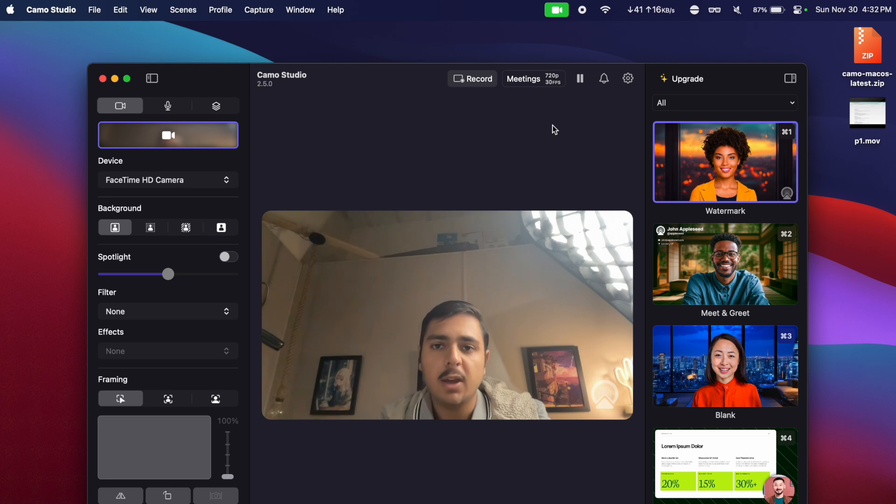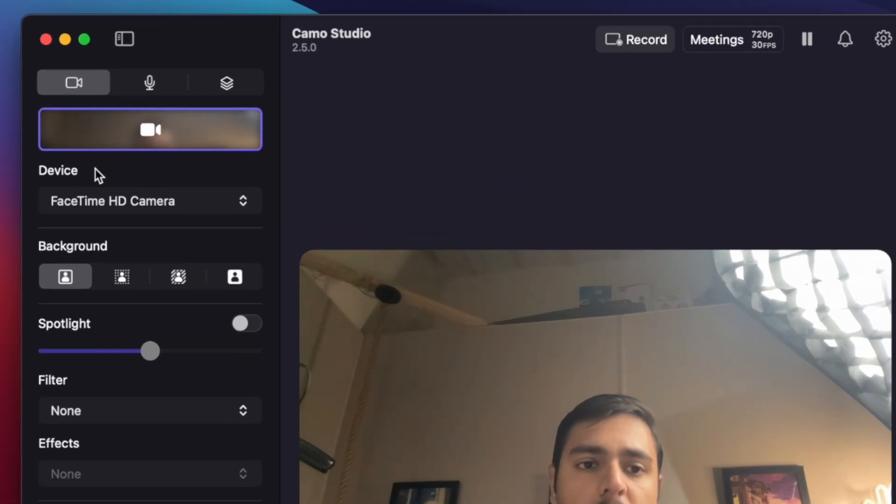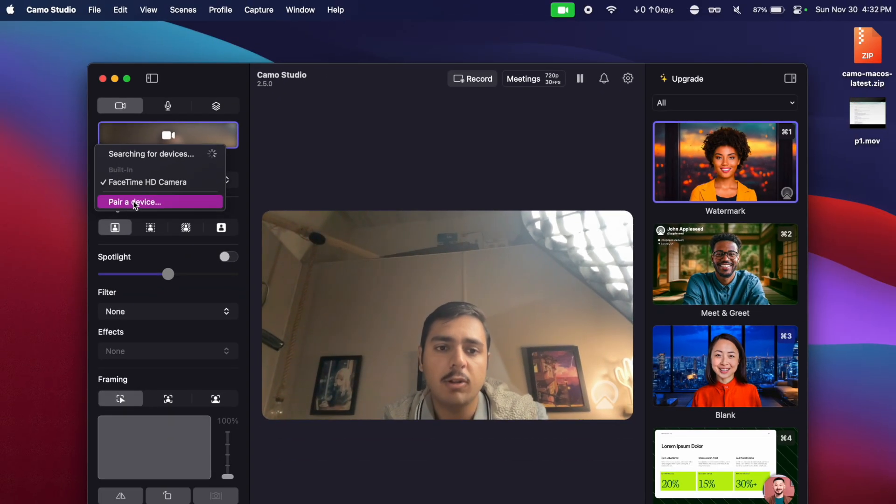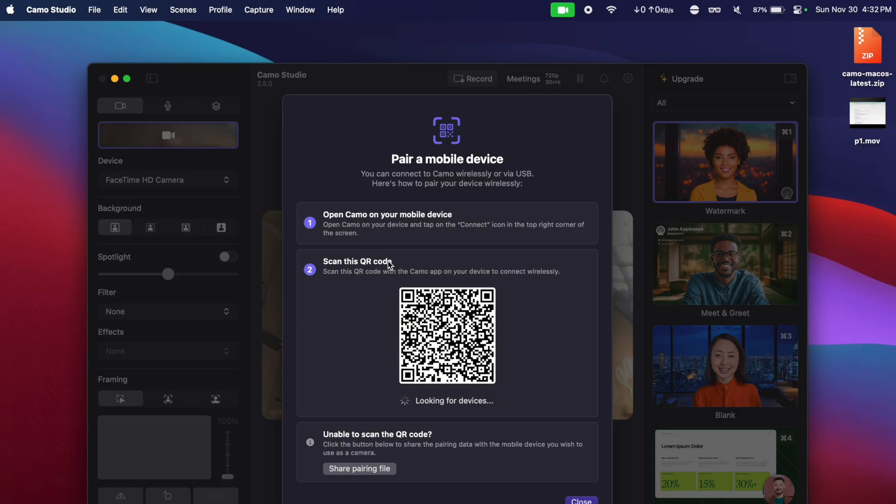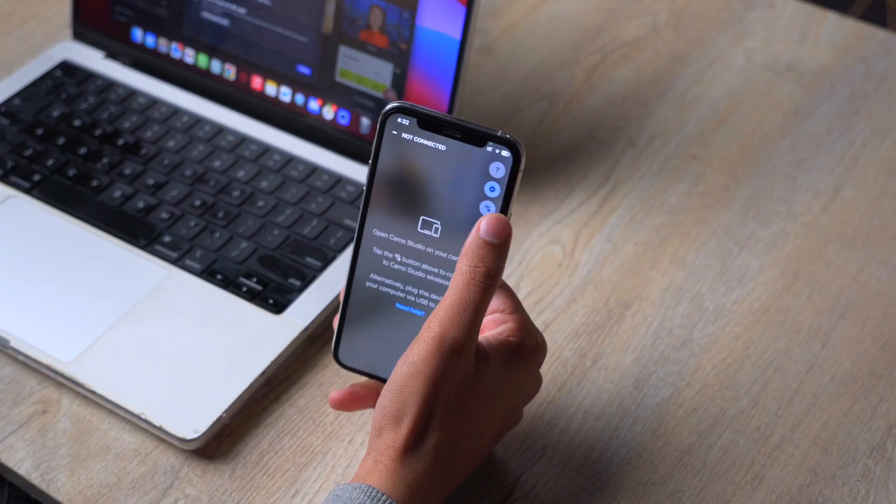Now in order to connect your iPhone as a webcam with this Mac, what you're going to do is under devices it should show it up. If it is not showing, click on pair a device, it will show a QR code.